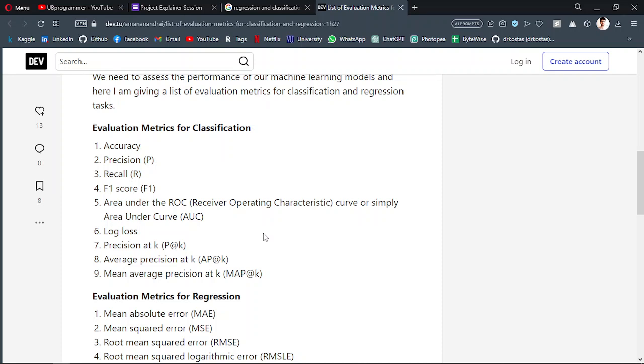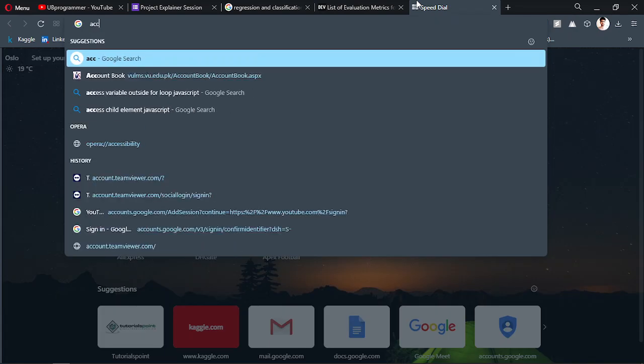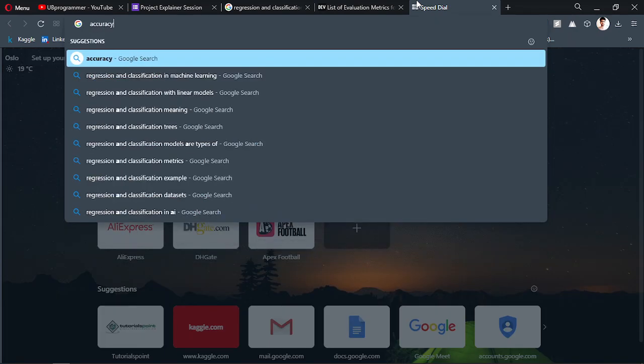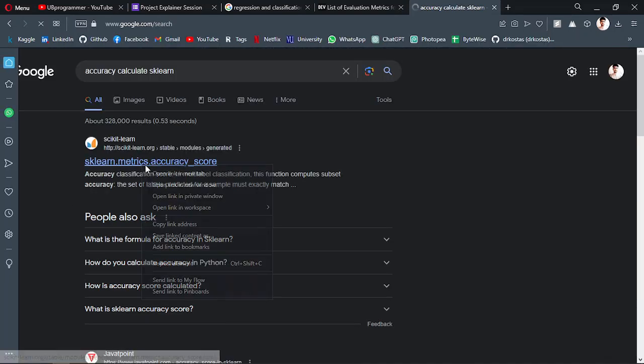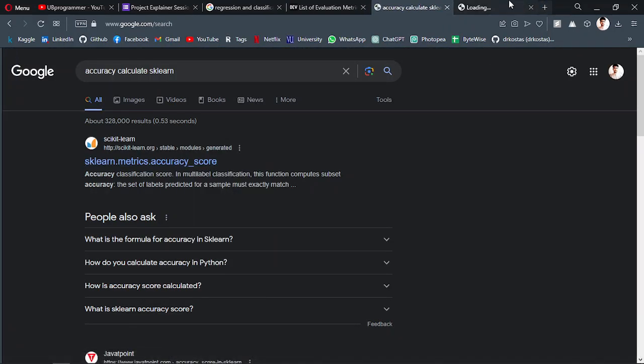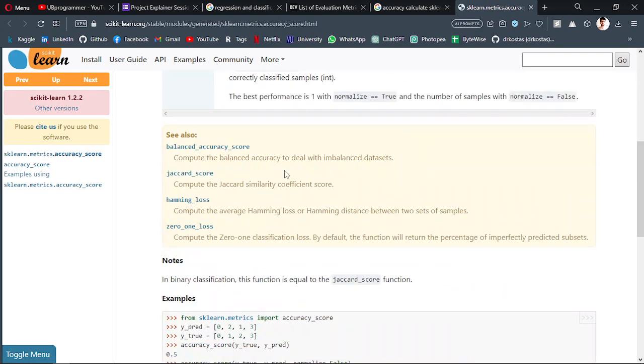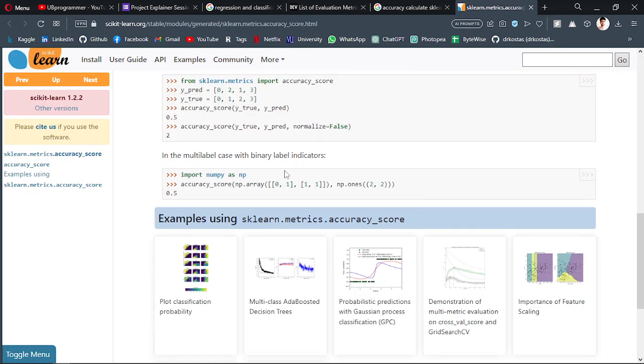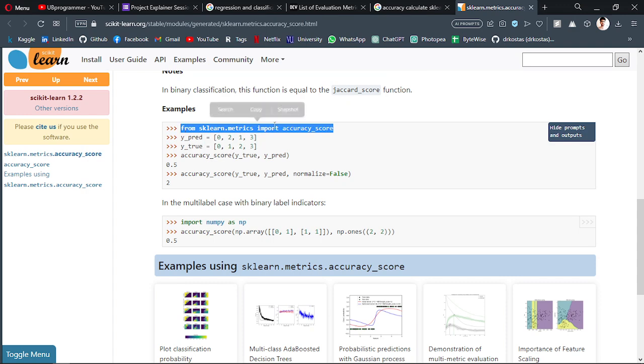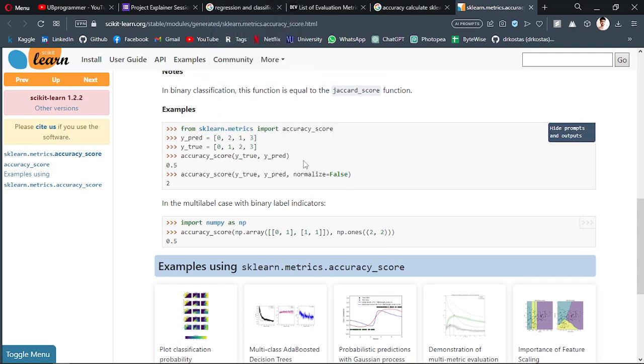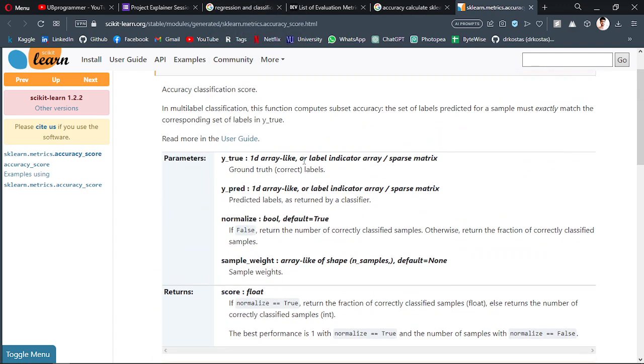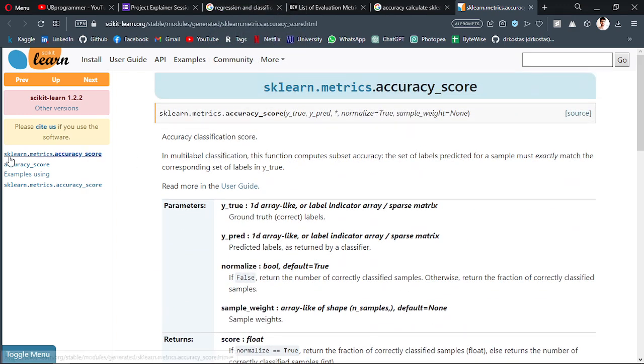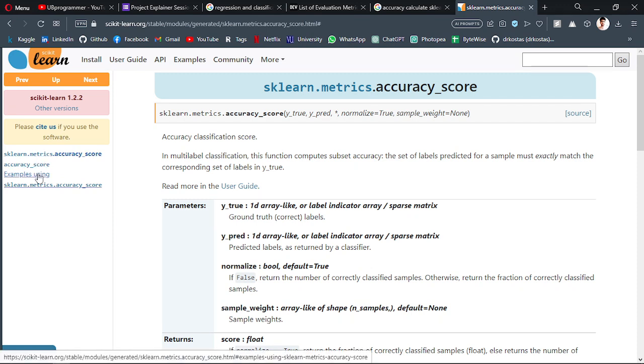The way you calculate them differs according to the framework you are using. If you are using sklearn, you can just search accuracy calculate sklearn, and you will get something like this. They show you how you can calculate the accuracy.